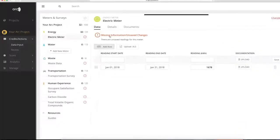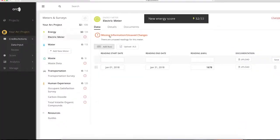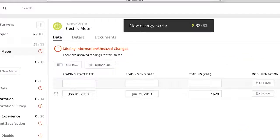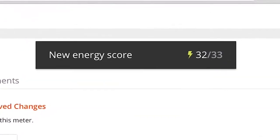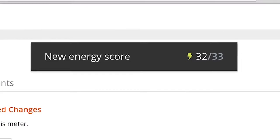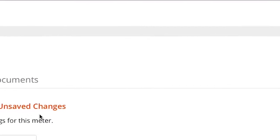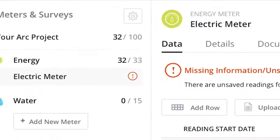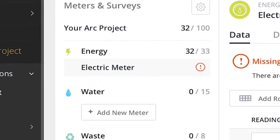When new data is updated in ARC, the system immediately calculates a new score and displays it next to the individual category, as well as on the main score page.